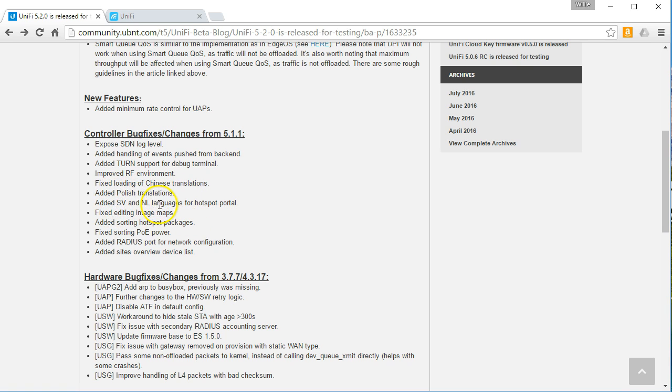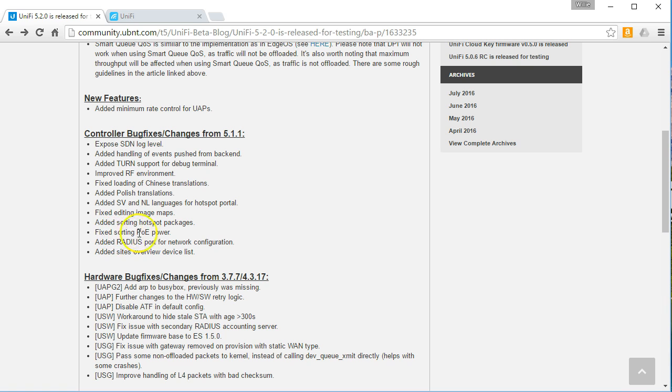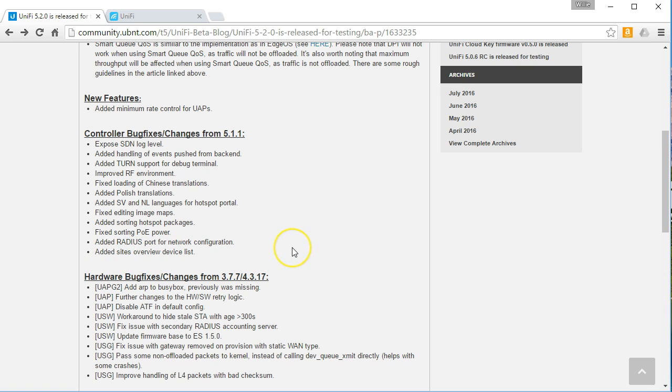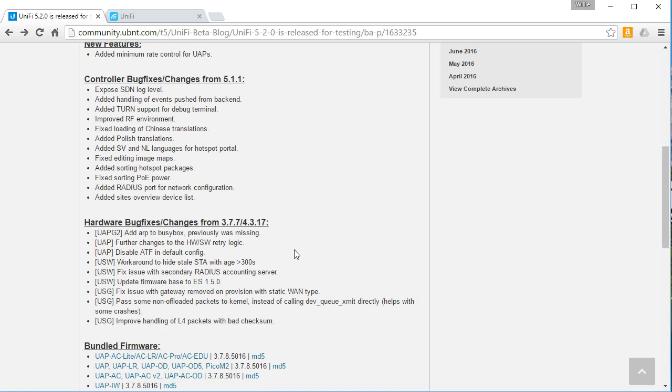Added SV and NL languages for hotspot portal, fixed editing image maps, added sorting hotspot packages, fixed sorting PoE power, added radius port for network configuration, added sites overview device list. And it looks like then there's also some hardware bug fixes and changes on the firmware.